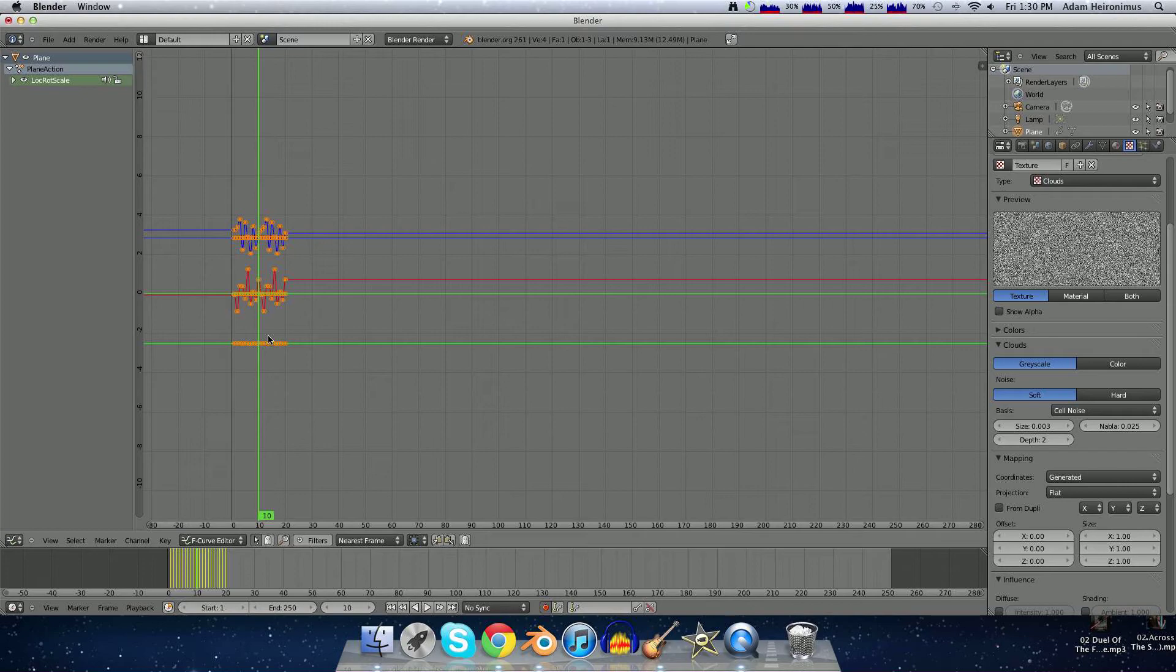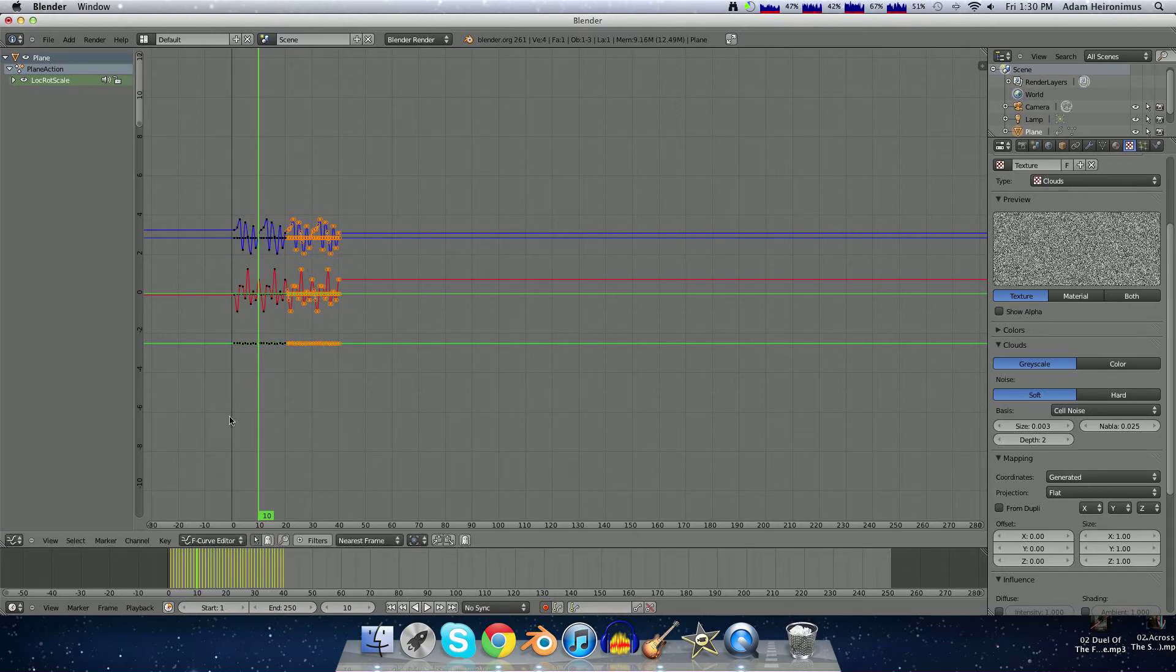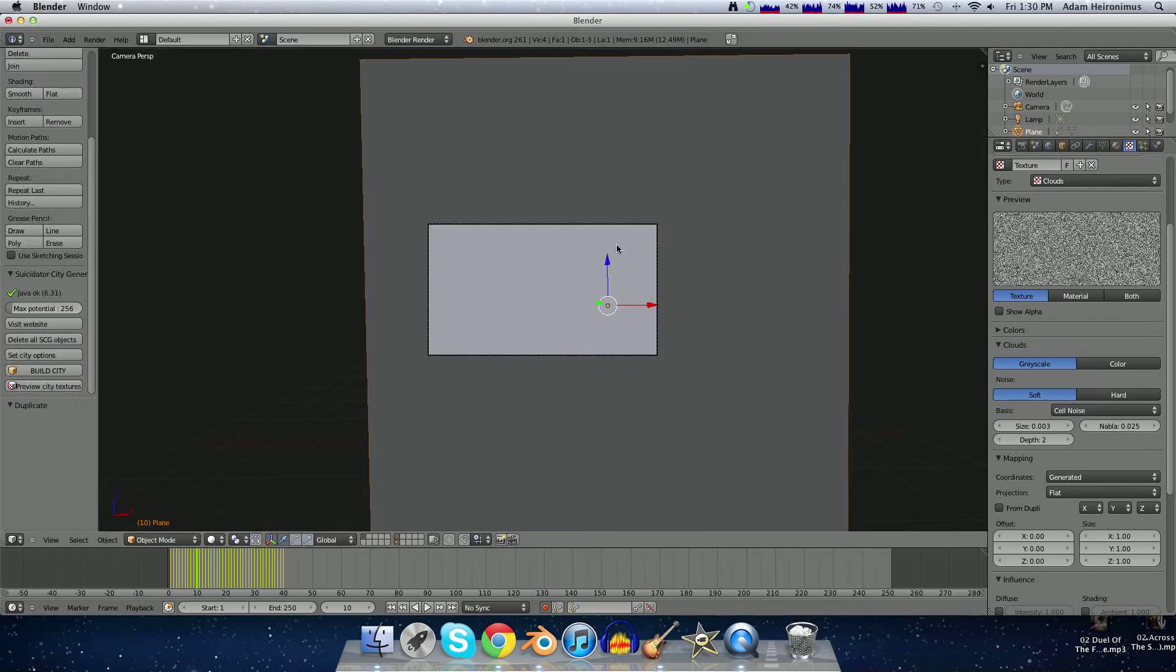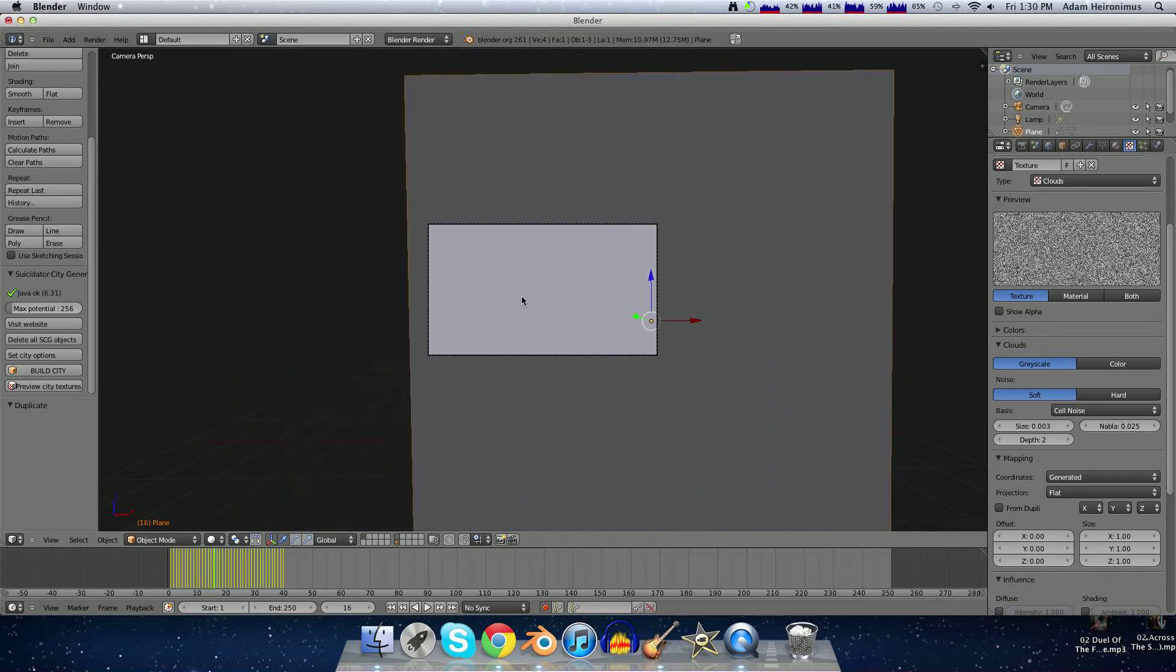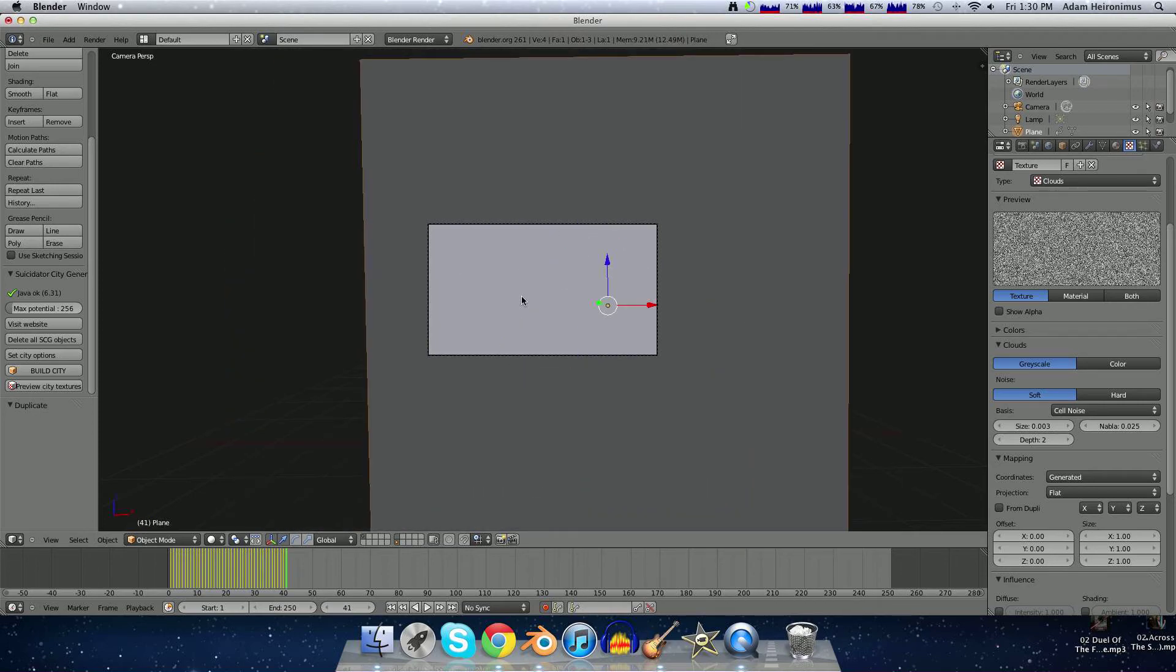So hit Shift D again, G, X, and then grab it. And then there we have some more. Then we go back to the 3D view, and there our thing jumps around.